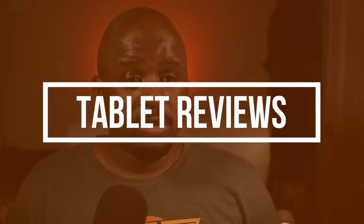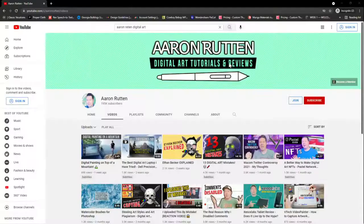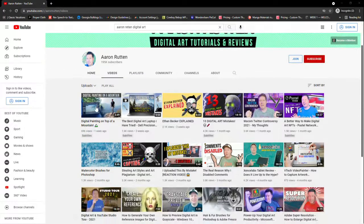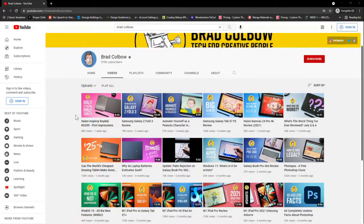Next up is going to be art tablet reviews. You could be a channel that focuses on drawing tablets — you can talk about Wacom, XP-Pen, Huion, et cetera. People that do this are Aaron Rutten and Brad Colbow. You can be a channel that just focuses on tablet reviews.